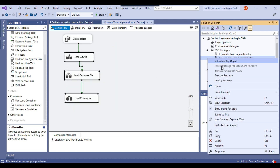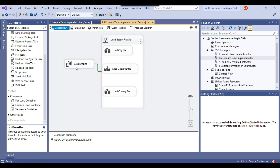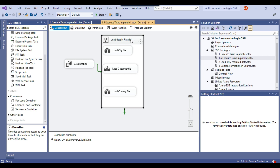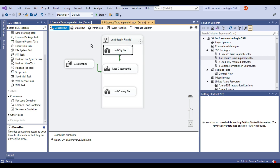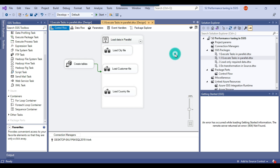Let me show you how we can do that. In this package, first we are creating a table, then we use a sequence container and put all three tasks inside it. We removed the precedence constraints so that all three tasks run in parallel. Similarly, if you are creating non-clustered indexes on a table, you can create four or five tasks to create those indexes in parallel.